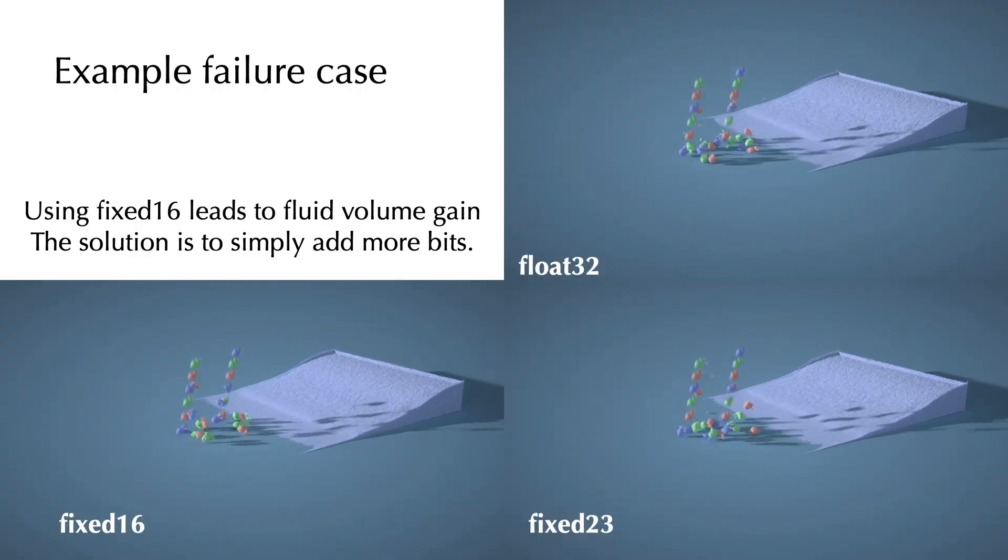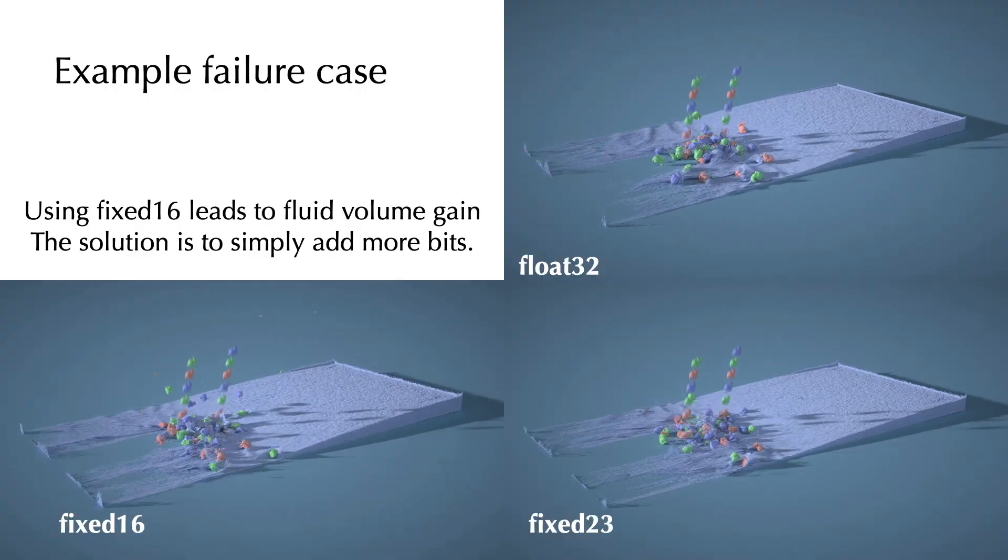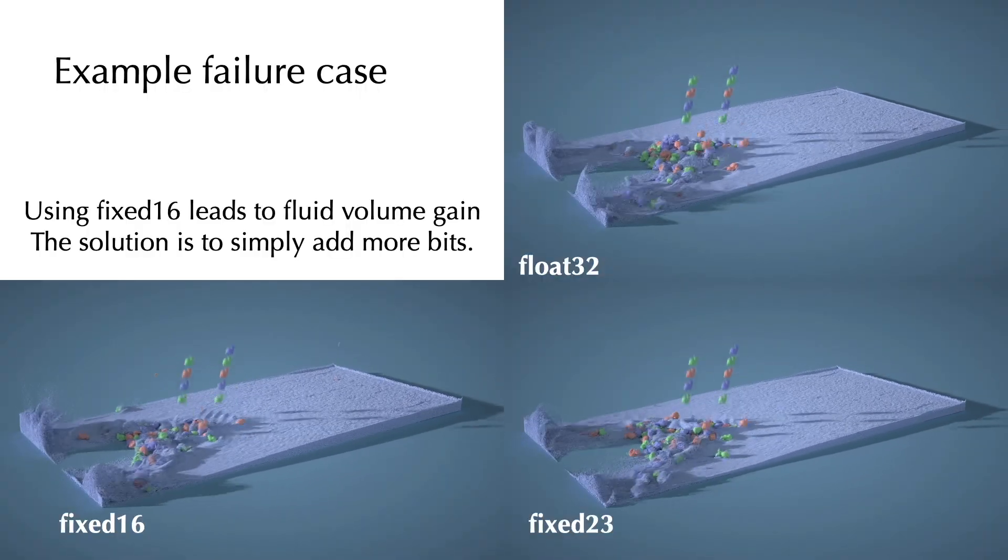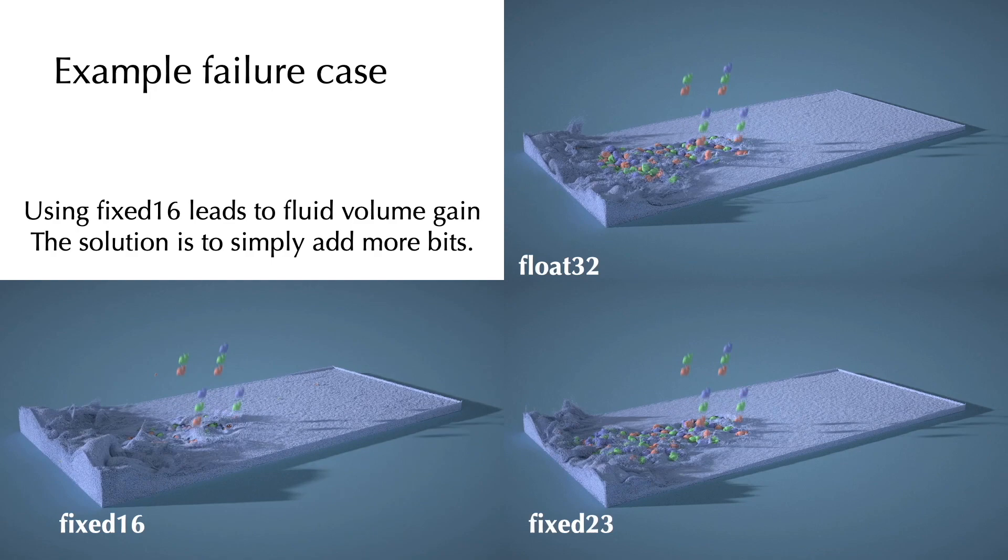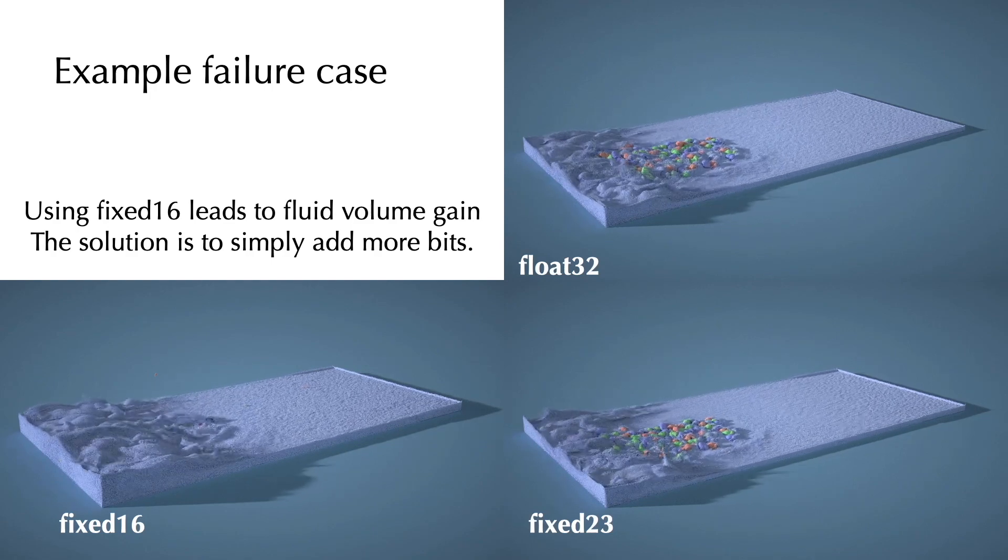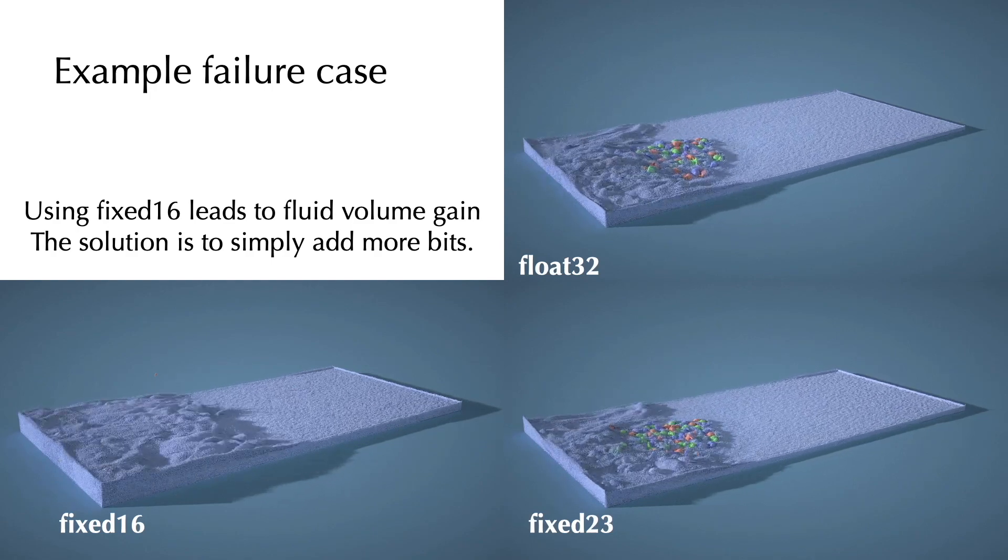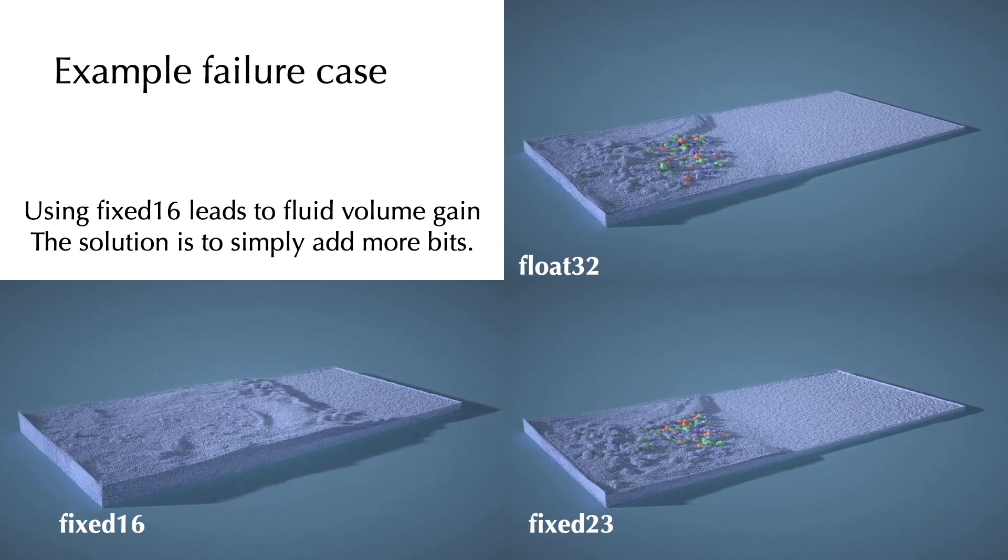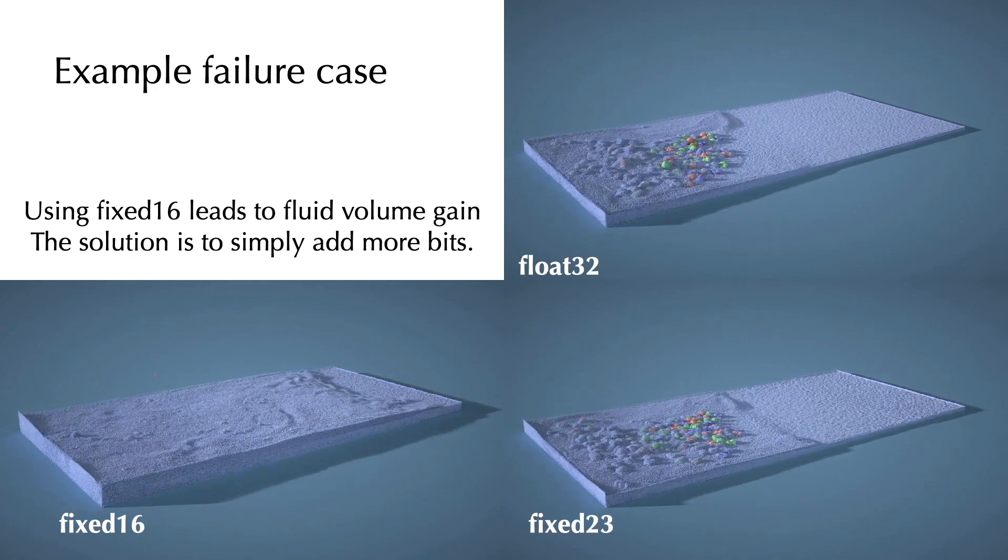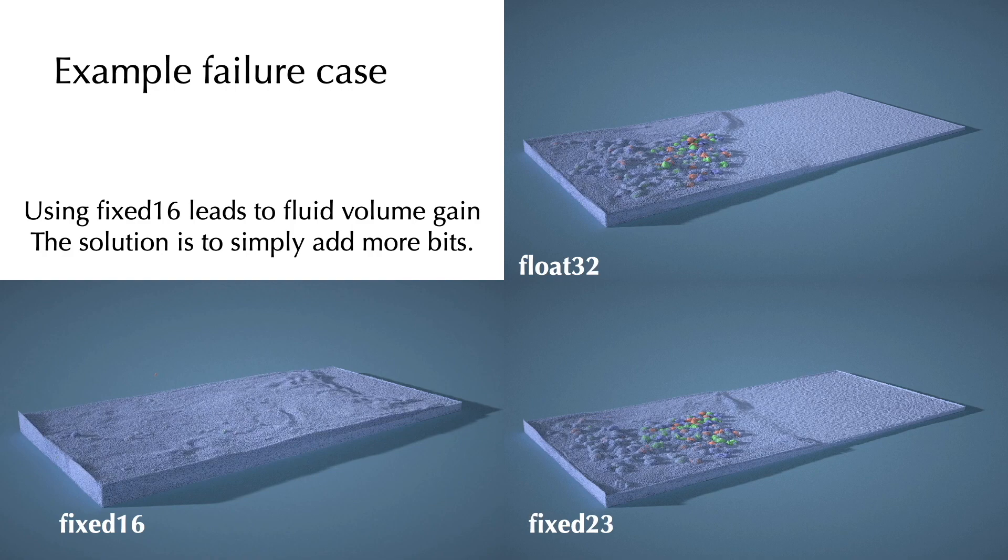Here's a typical failure case where using too few bits leads to an unphysical volume gain in the fluid. With our system, the developer can very easily fix this just by using seven more bits to more accurately track the fluid volume.